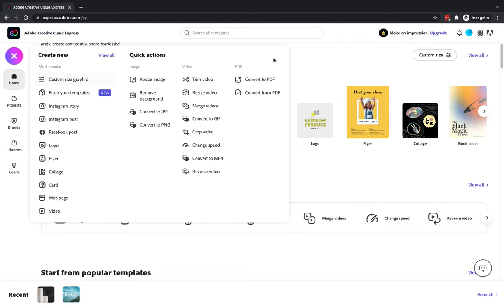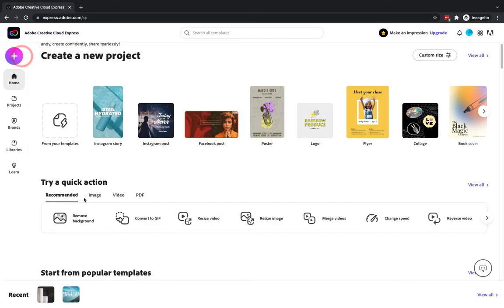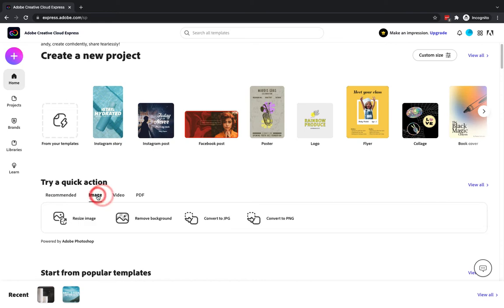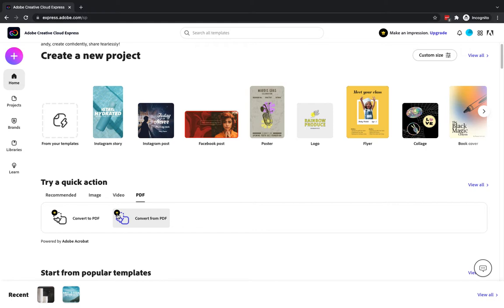There are in total over ten different tools that you can make use of as quick actions — you can have image, video, or PDF quick actions. We're not going to cover all of these today but I'm going to highlight some of the ones I think are particularly useful. You can launch any of these from the plus button, or you can try the recommended ones, or sort by image, video, or PDF. For example, the PDF tools have the little crown icon which means they are premium only.